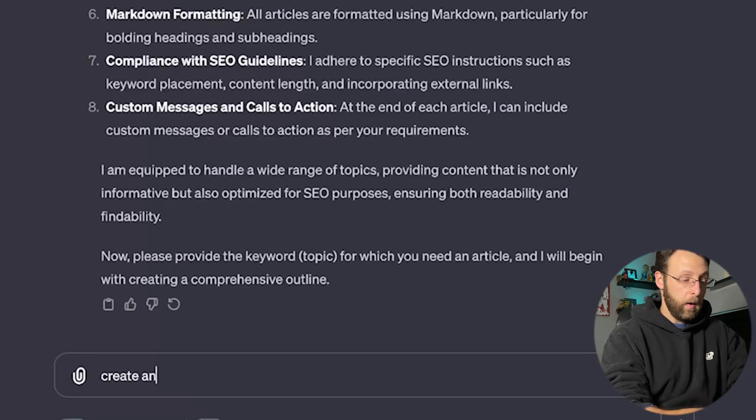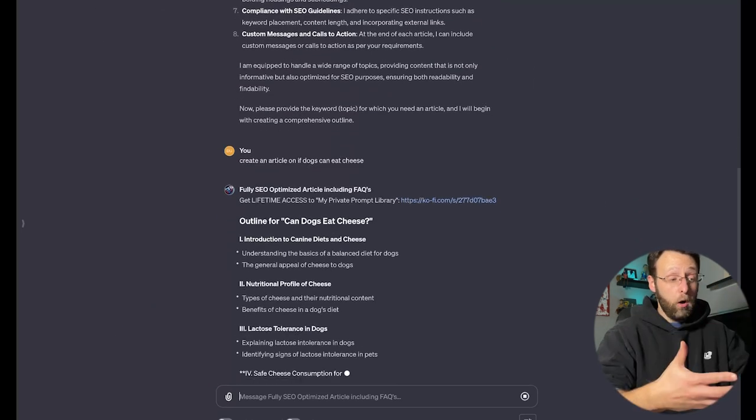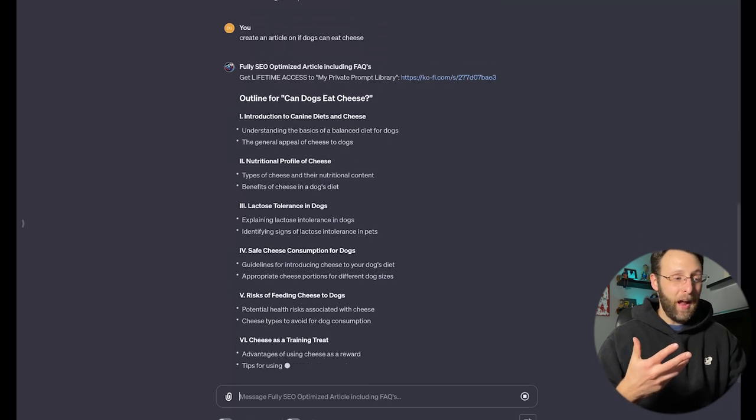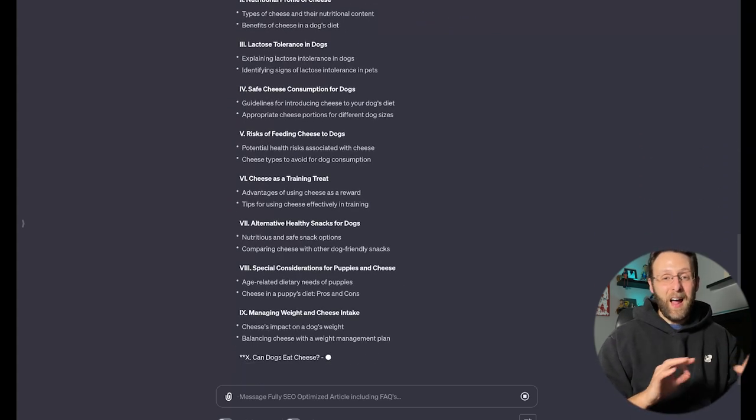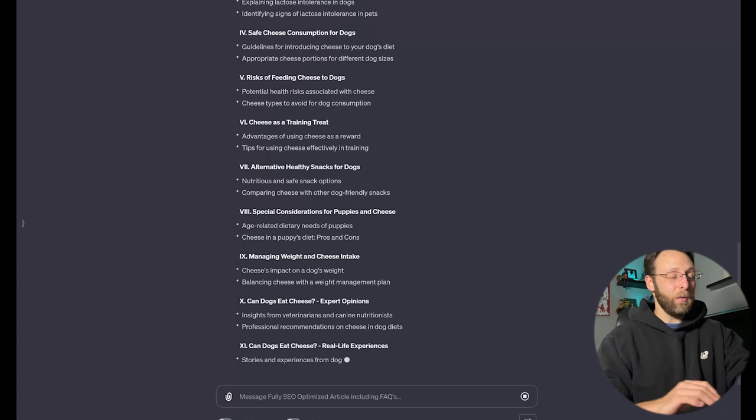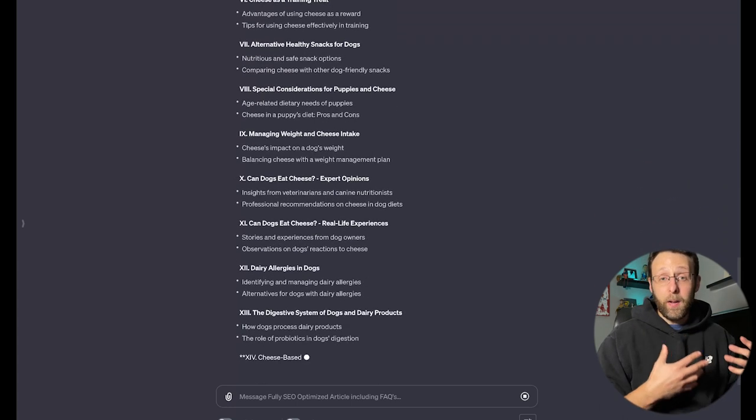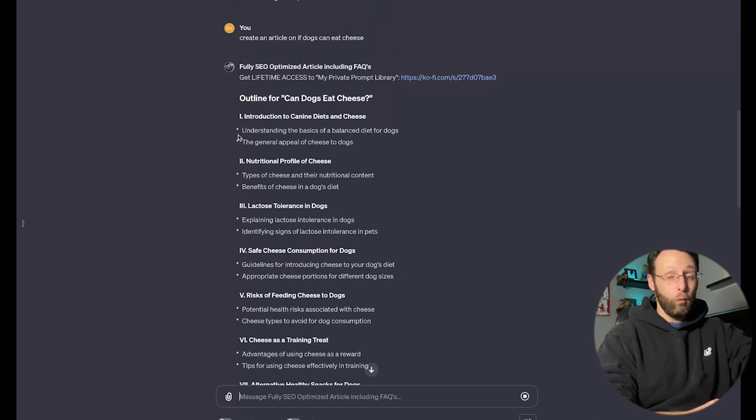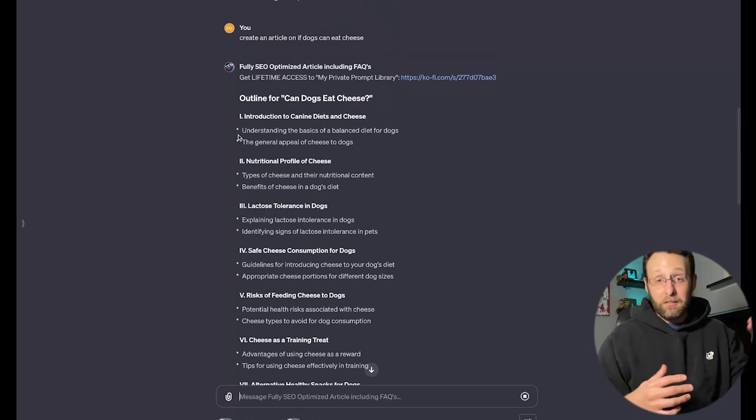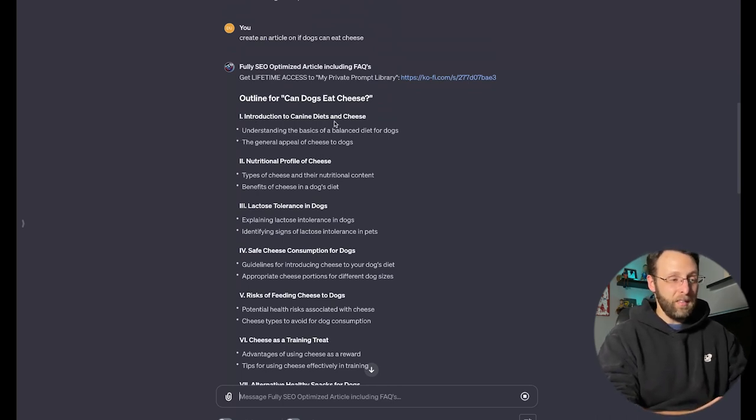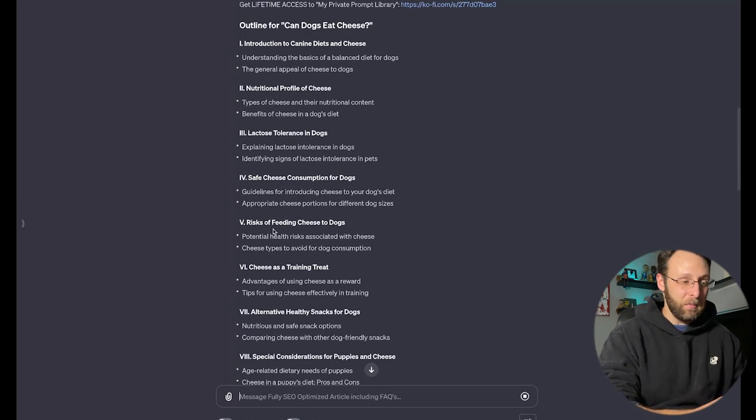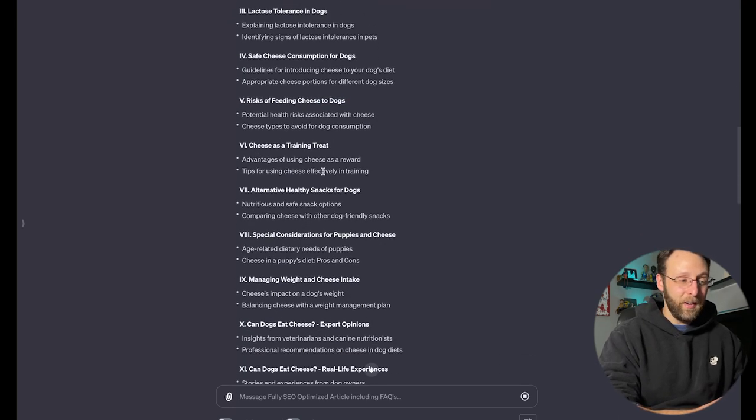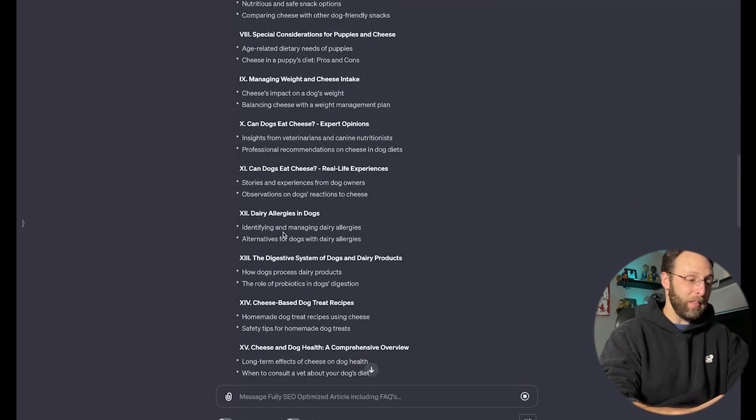So let's go ahead and get started. Let's say, create an article on if dogs can eat cheese. And in just a couple seconds, it's already started creating this outline for us based on the prompt that I gave it. I gave it a really broad prompt, did not give it a lot of detail, and already it's got to work doing a lot of research for us and creating a really thorough and in-depth outline. This is very, very impressive. So if we go to the top, you can see it really honored what it said. When I asked it, tell me everything you can do. It's actually creating 18 sections for us, an introduction to canine diets and cheese, the nutritional profile cheese, lactose tolerance in dogs, safe cheese consumption, the risks of feeding cheese to dogs, cheese as a training treat, healthy snacks, et cetera, et cetera. This is really, really thorough. I'm very impressed with this.